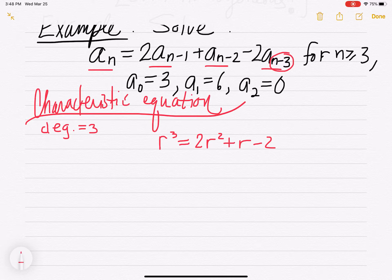So we have r cubed equals 2r squared plus r minus 2. That corresponds to the coefficients of your recurrence relation. Your coefficients are 1, 2, 1, and negative 2. And that's what we have for our characteristic equation: 1, 2, 1, negative 2.